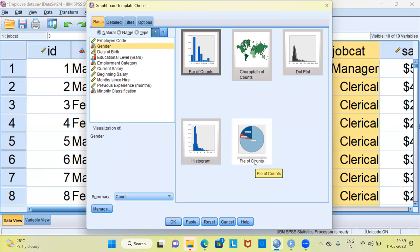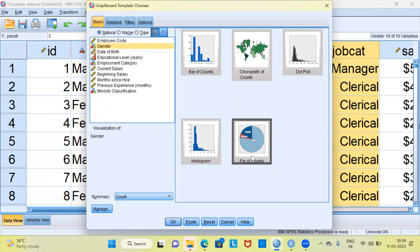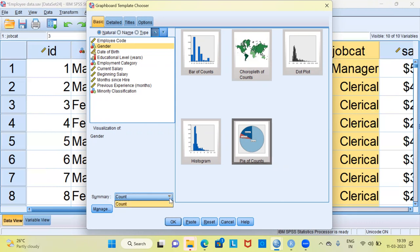I'm going to select a simple pie chart. This is the basic option where you can only select the chart and certain basic details. Under the summary option, the default statistic is count. Count is the only option available here, so I'll go ahead with count and hit the OK button.